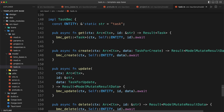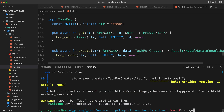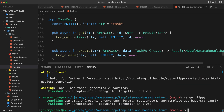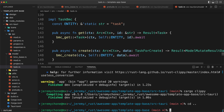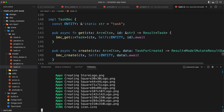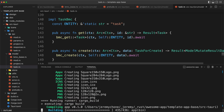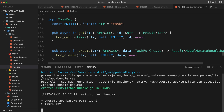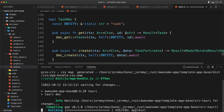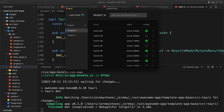Now we can verify in the terminal with cargo clippy — everything is very clean. Just for fun, we run awesome-app dev to make sure we didn't break anything. It compiles everything, bundles the client side, and the app launches perfectly.